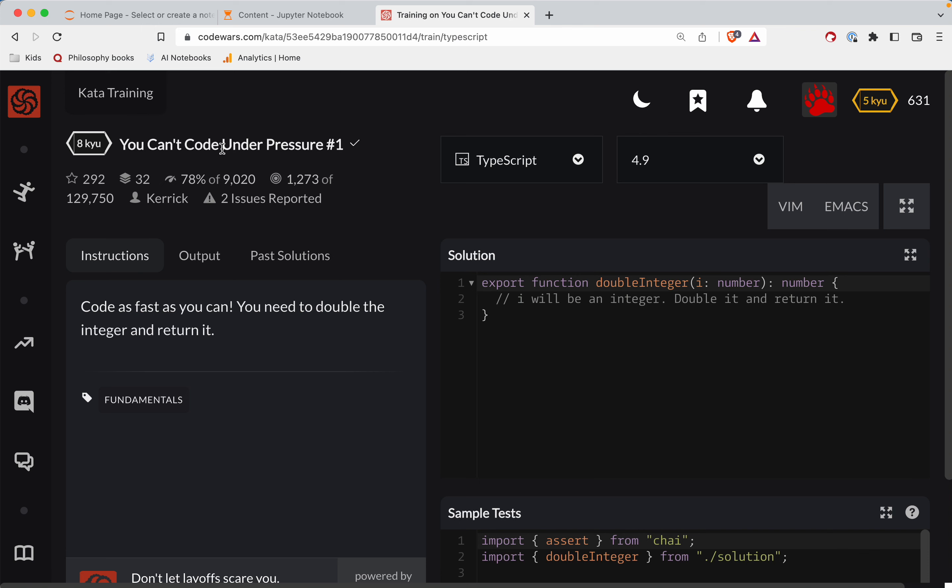Worst challenge, this one is 'You Can't Code Under Pressure Number One.' It's in TypeScript, and as always there's a link to the challenge right below the video. Give it a shot before watching. You've always got this to fall back on if you get stuck.